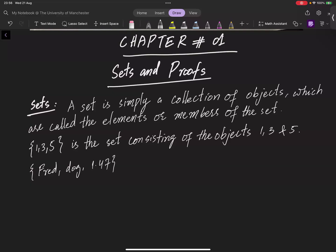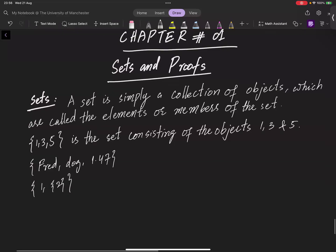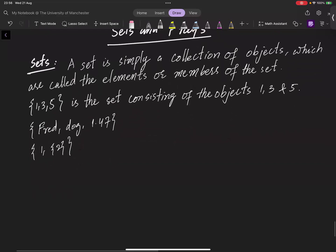You can also write a set like {1, {2}}. This set consists of two objects: one being the number 1 and the other being the set {2}. Often, however, this is not a convenient way to describe a set.